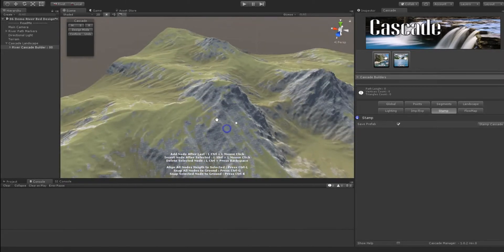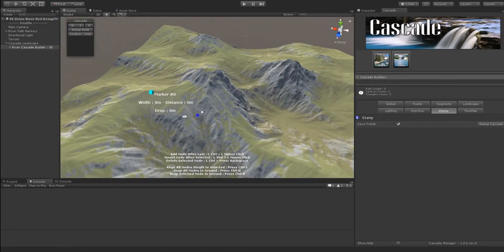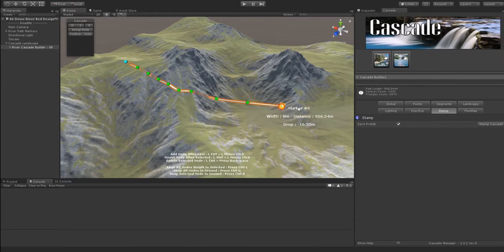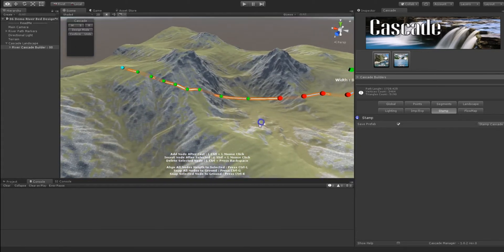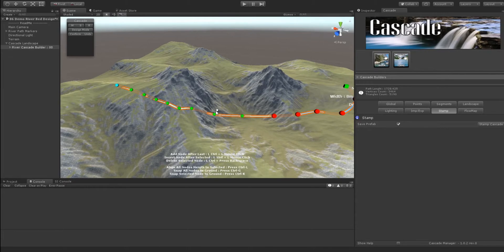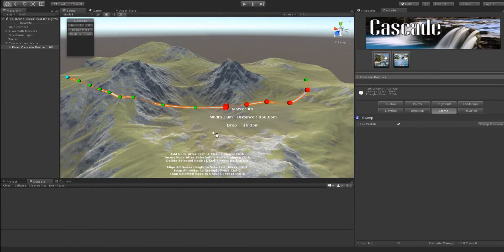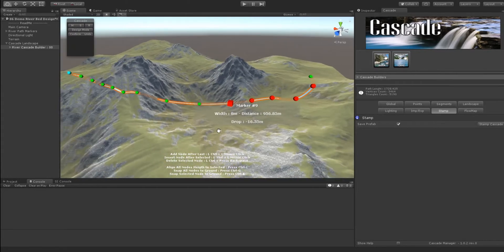I can start easily. We can go from here. I put the first marker. Note that if I select the marker, I have a bunch of information. What is important is the drop — the drop is between the previous node. If it's red, it means the drop is negative, and so we don't have the right slope.